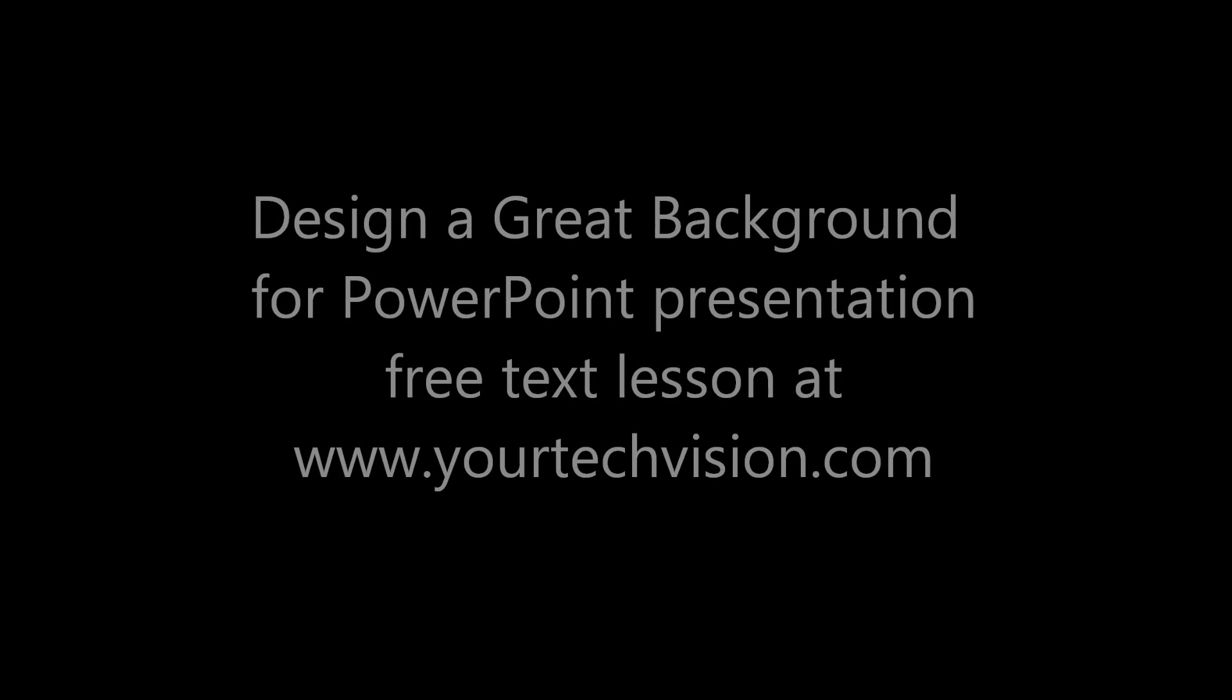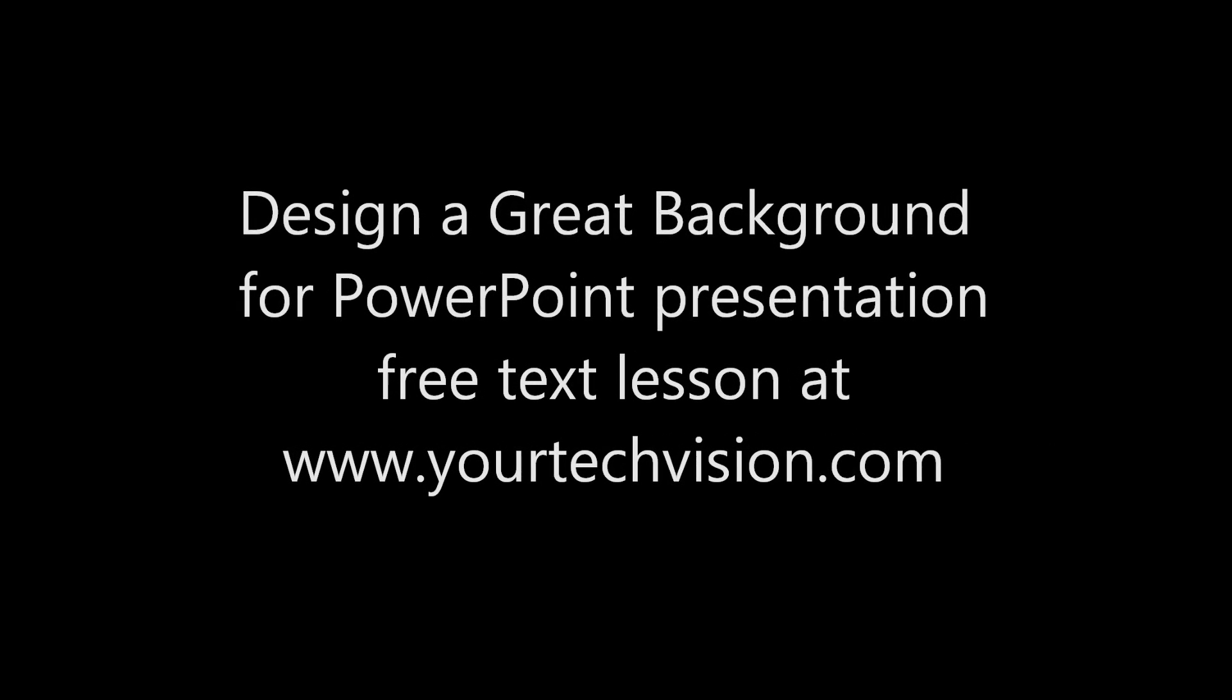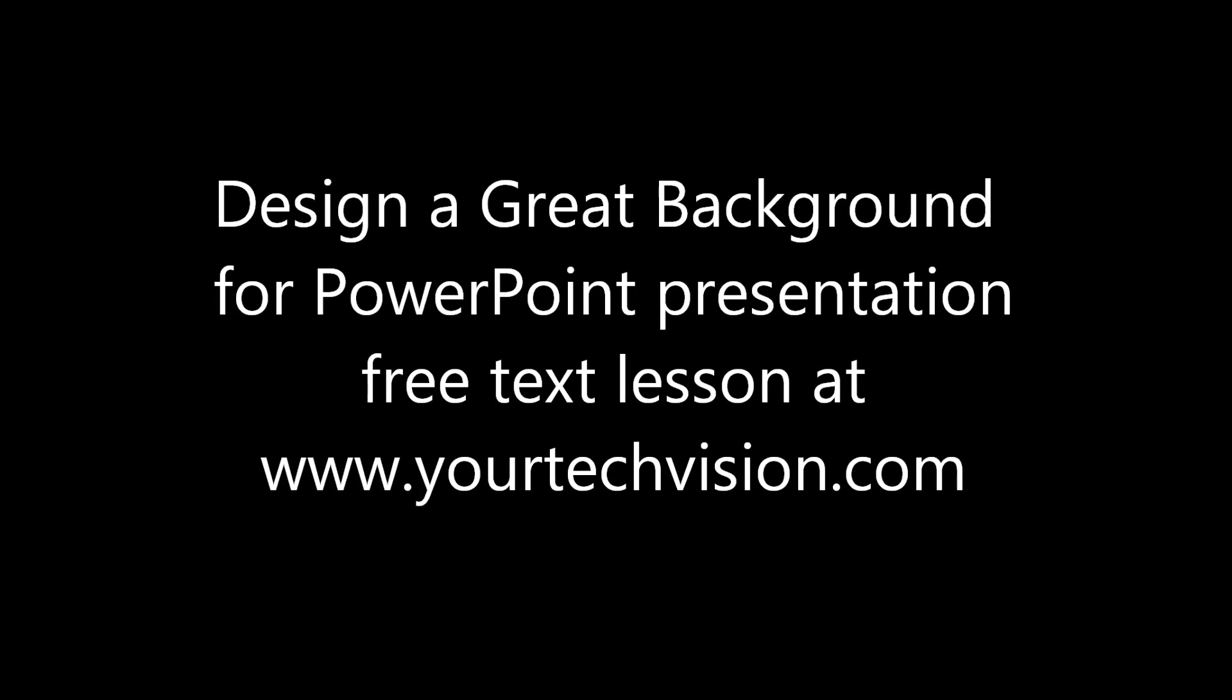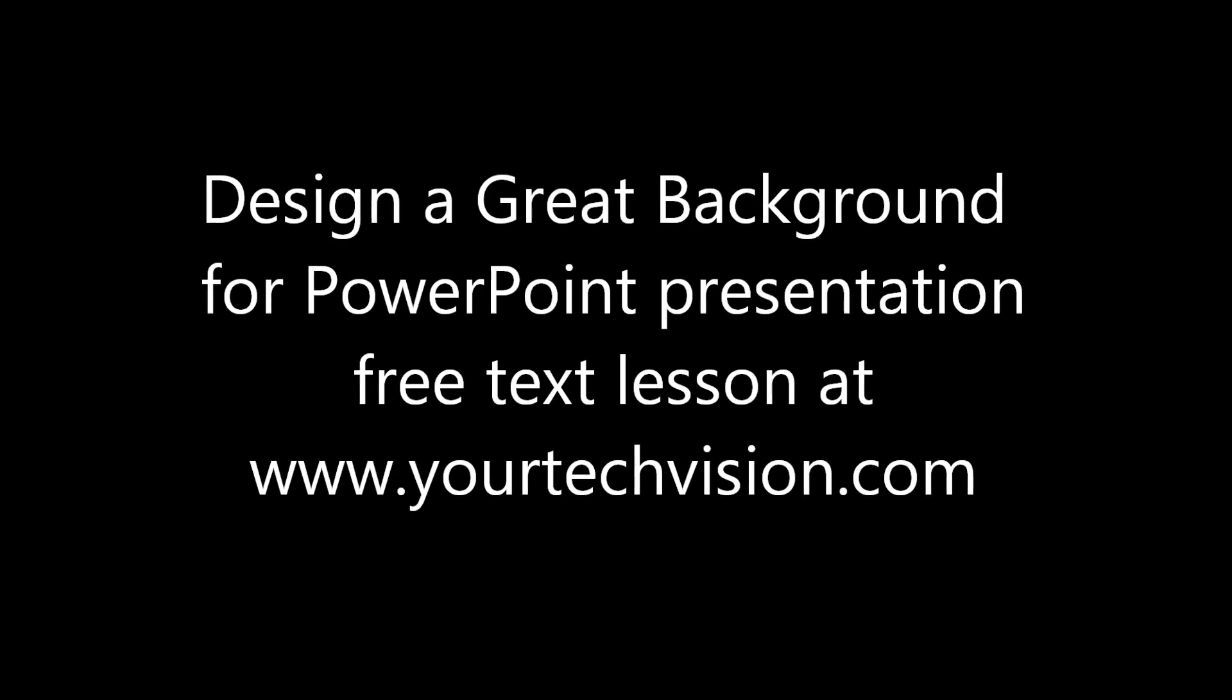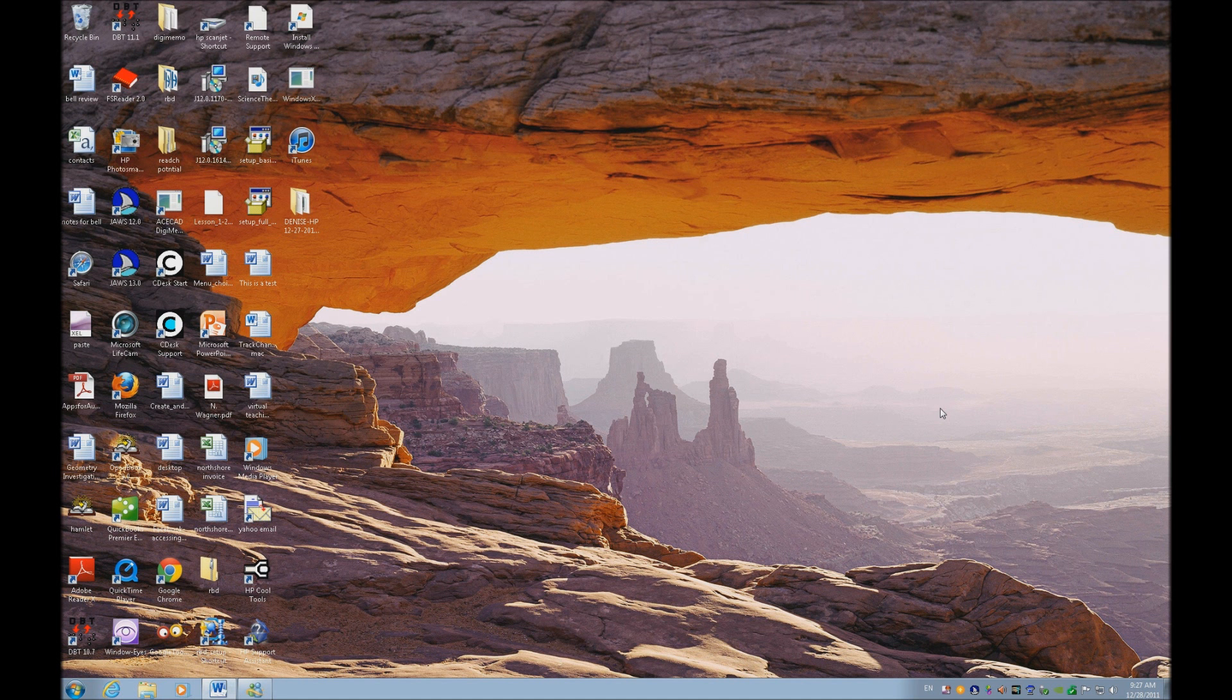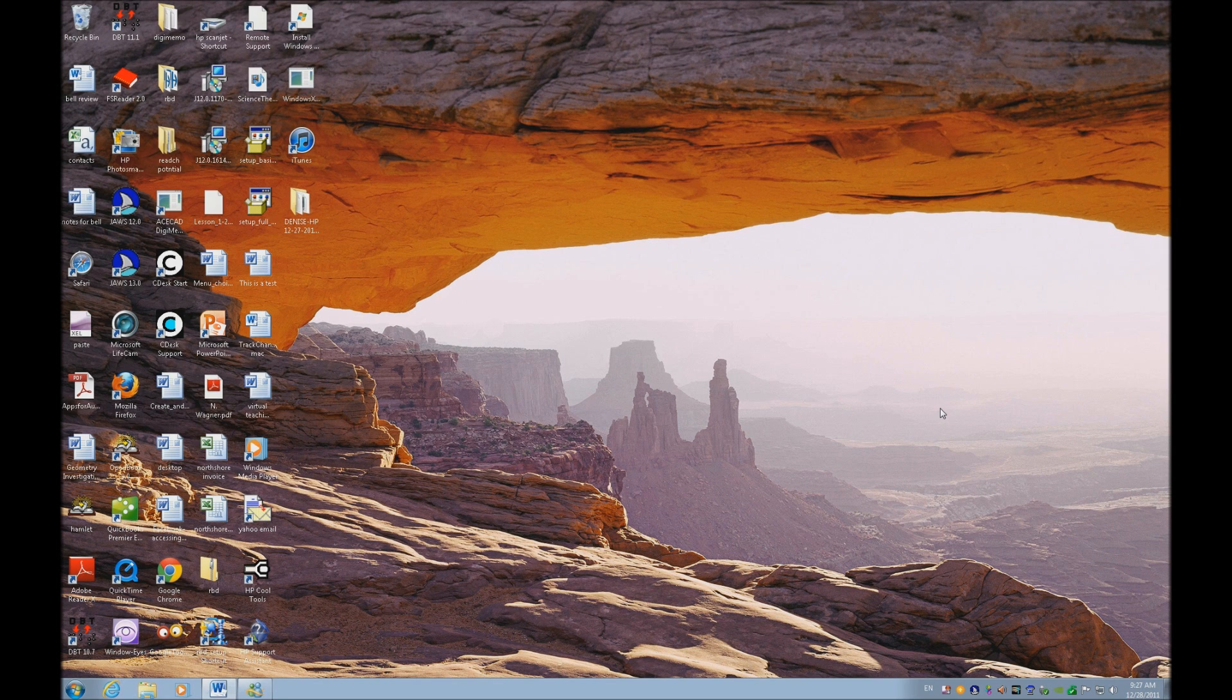Design a great background for a PowerPoint presentation. Free text lesson at www.yourtechvision.com. We're going to do a PowerPoint lesson today, but the first thing I want to show you is how to slow down that speech permanently.